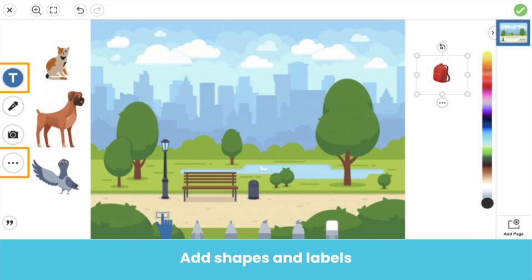You can also use shapes for students to move by clicking the three dots, then shapes, or add labels for students to move by clicking the T. Did you know you can copy and paste emojis into Seesaw labels? Here, we added a label, then copy and pasted an emoji of a backpack into the label. Pretty cool!